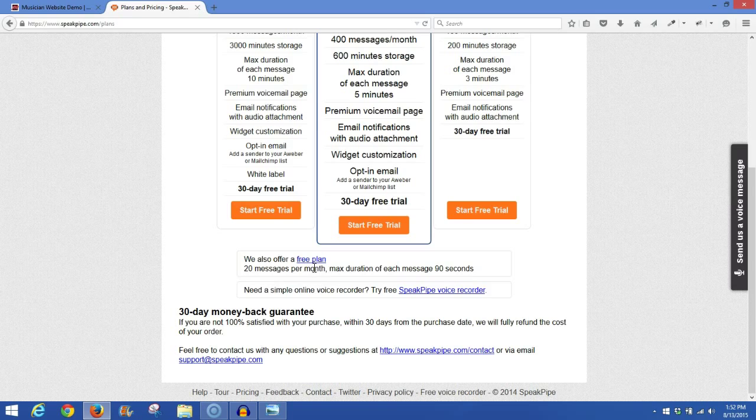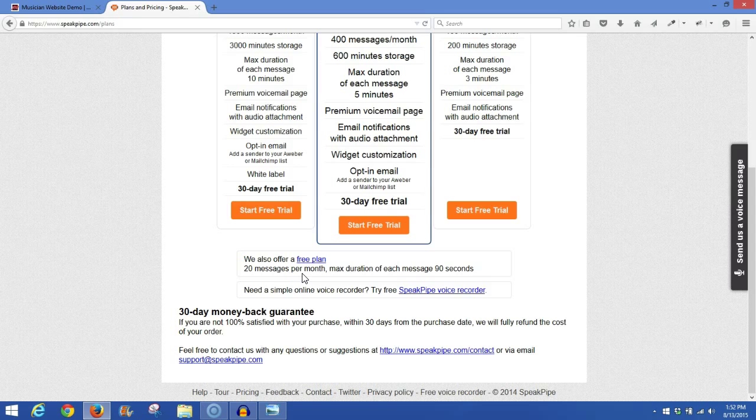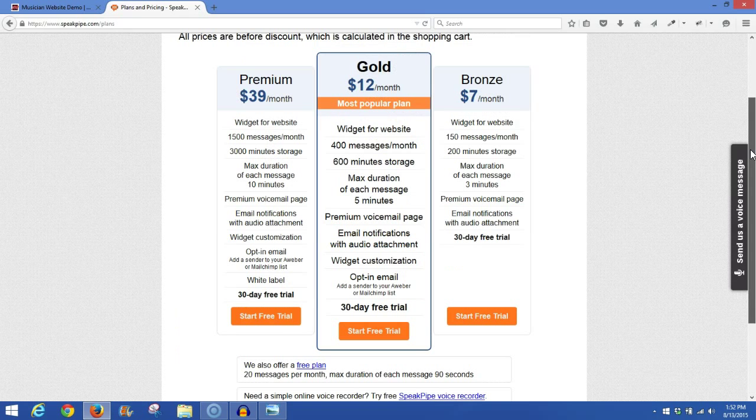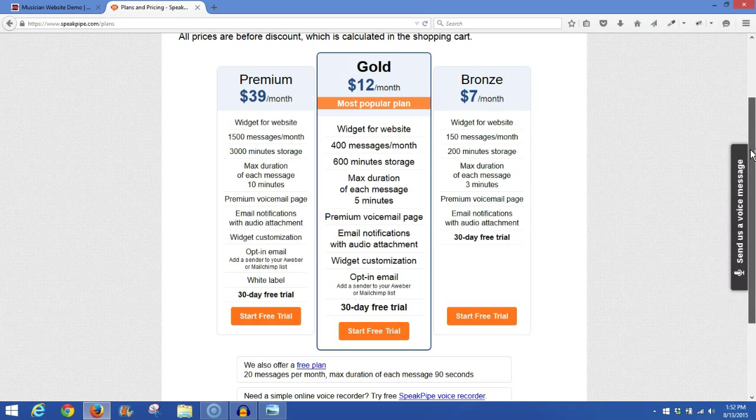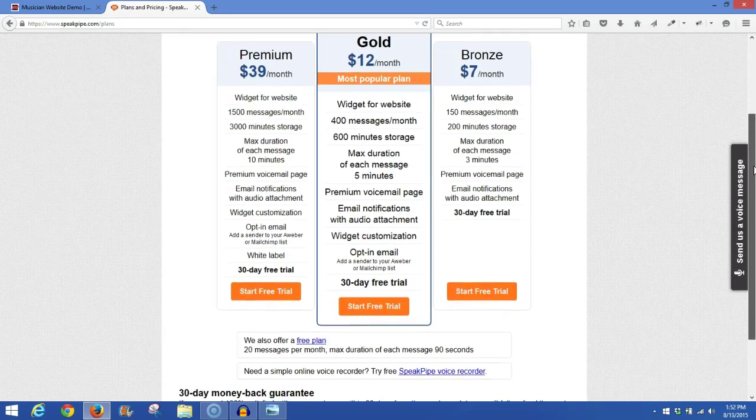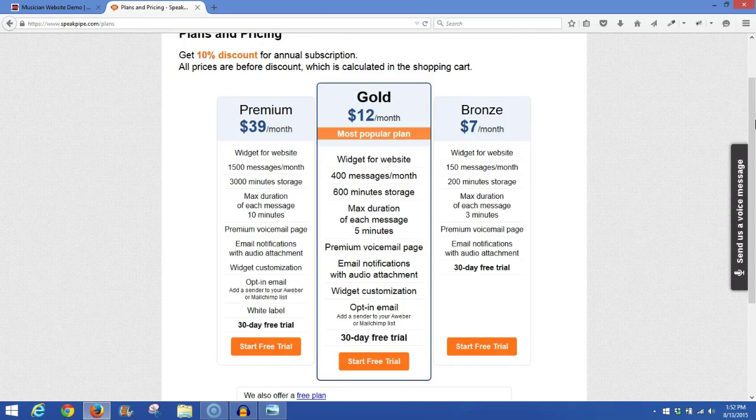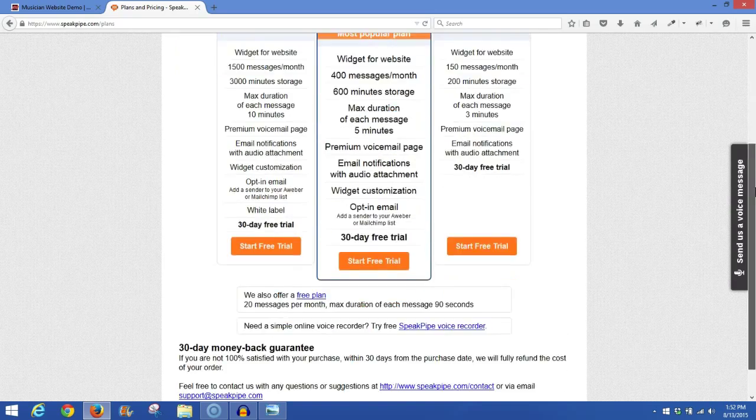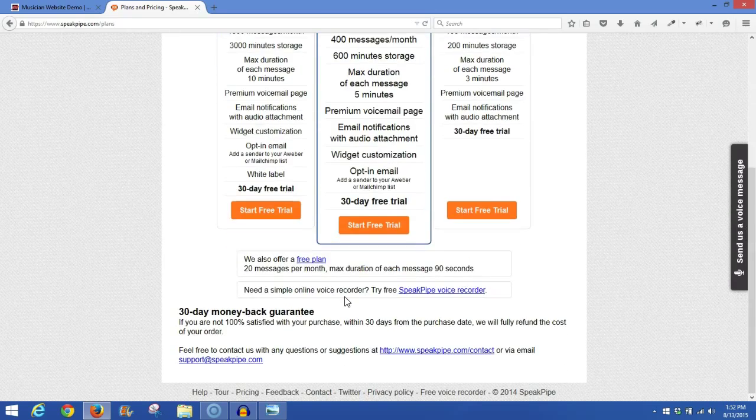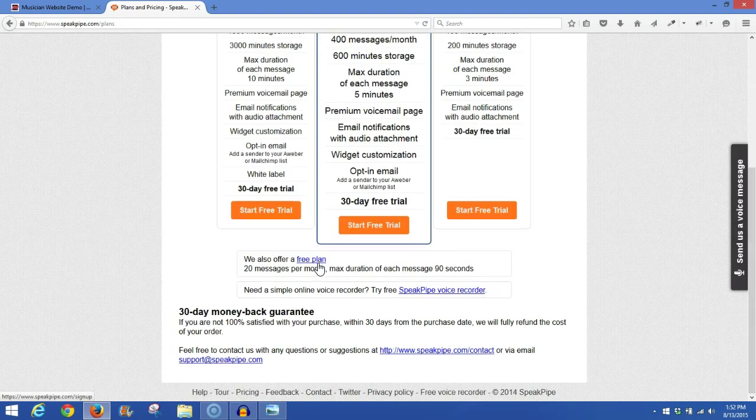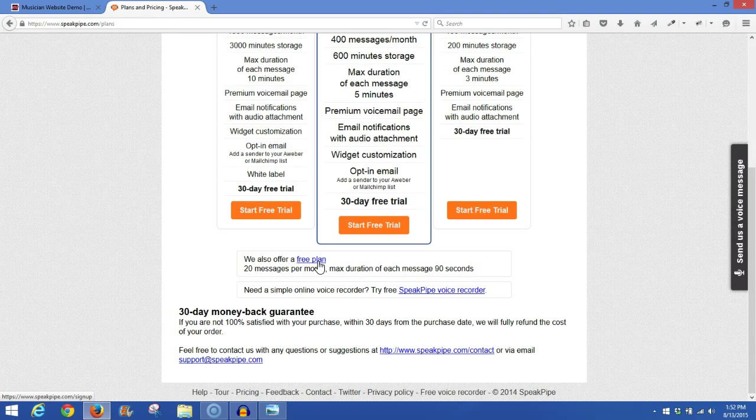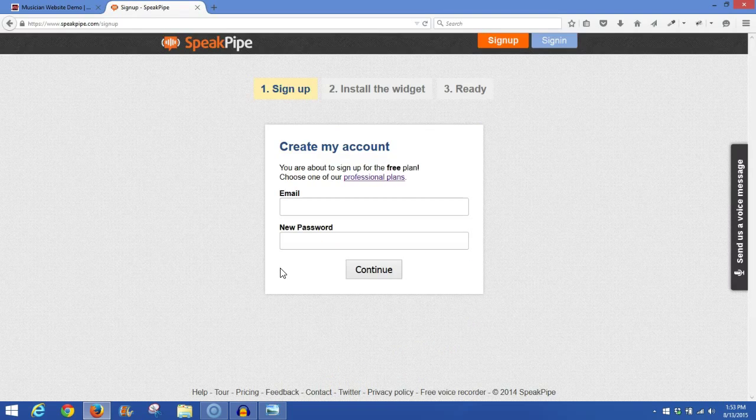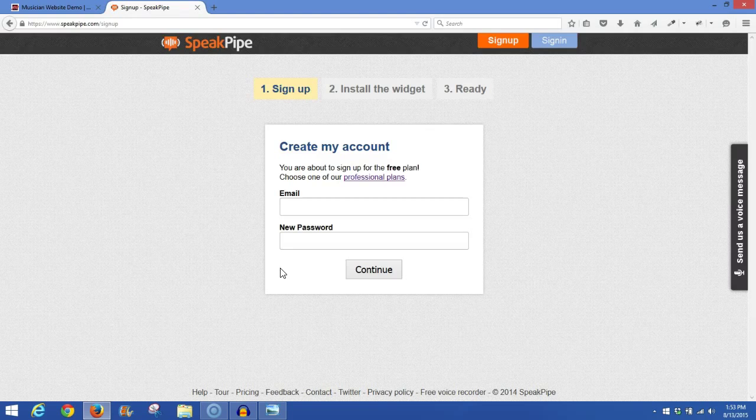Now, with the free plan, you get 20 messages per month, which isn't very much, but just to try it out, it's plenty. If it works for you, then it will be well worth the initial bronze plan of $7 per month. So to get the free plan, just go ahead and simply click on Free Plan, and go ahead and create your account, and then Continue.